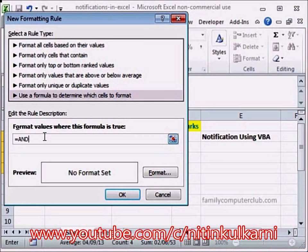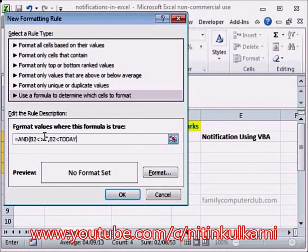We are going to test two conditions. We will say our cell B2 — that is our first cell with the data — is not empty, and the cell has a date that is less than today() plus 3. This is how you write an AND condition where you test two conditions.